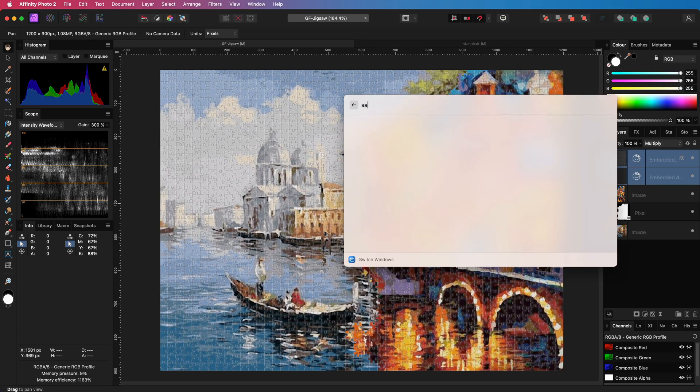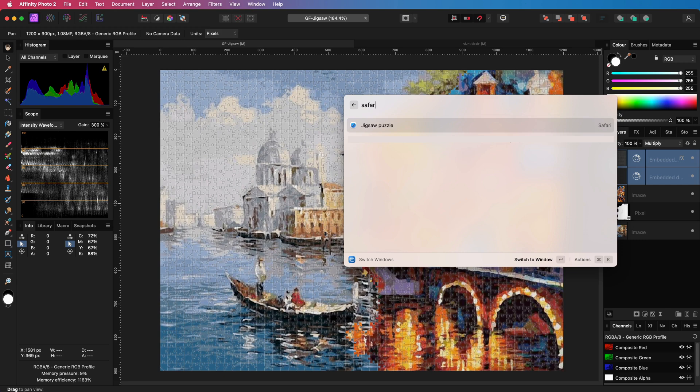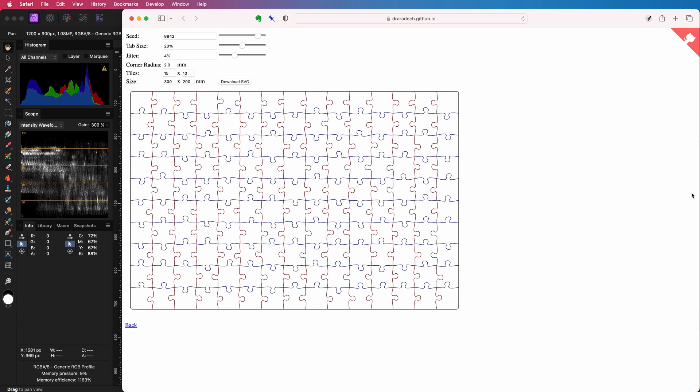The easiest way to create a jigsaw pattern is using a free online tool. Let me switch to my browser where the website is already loaded. The link to this website will be in the description.